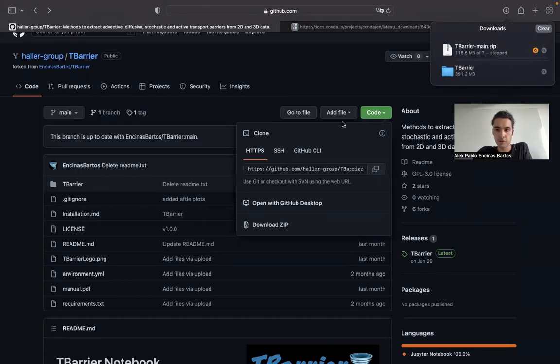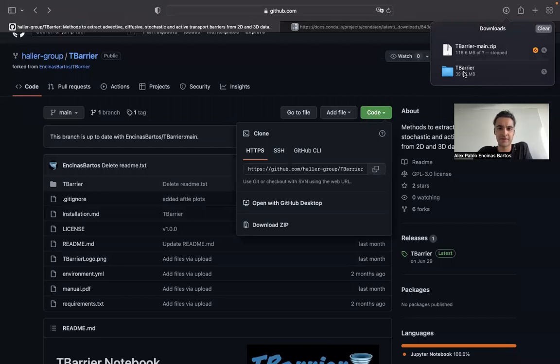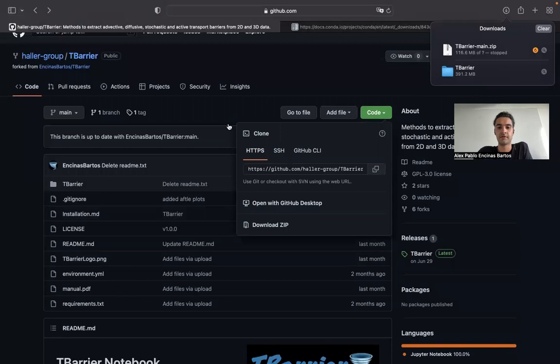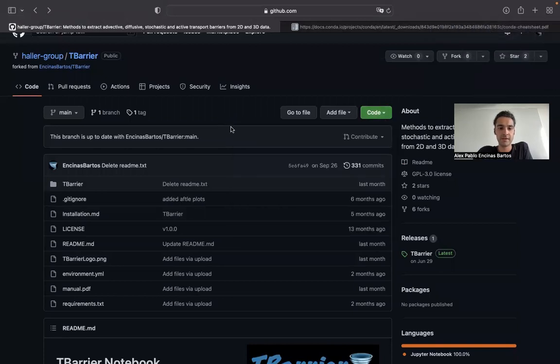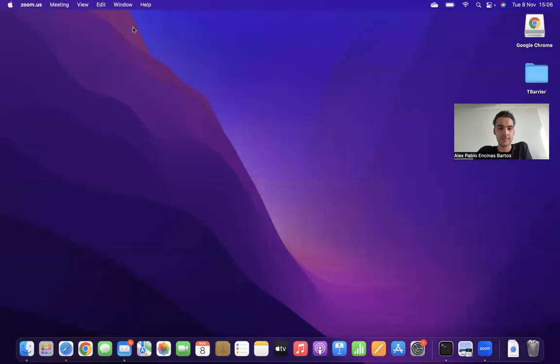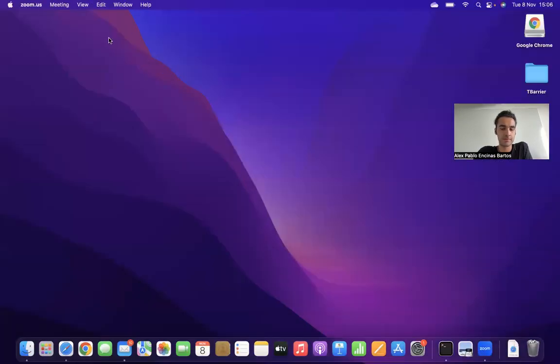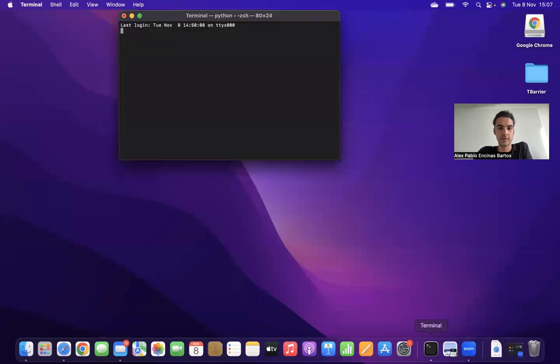The folder is called tbearer, and you should be able to find it in your downloads of the local machine. You can then put the folder wherever you want. I put it on the desktop, so you'll find the tbearer folder here on the desktop.